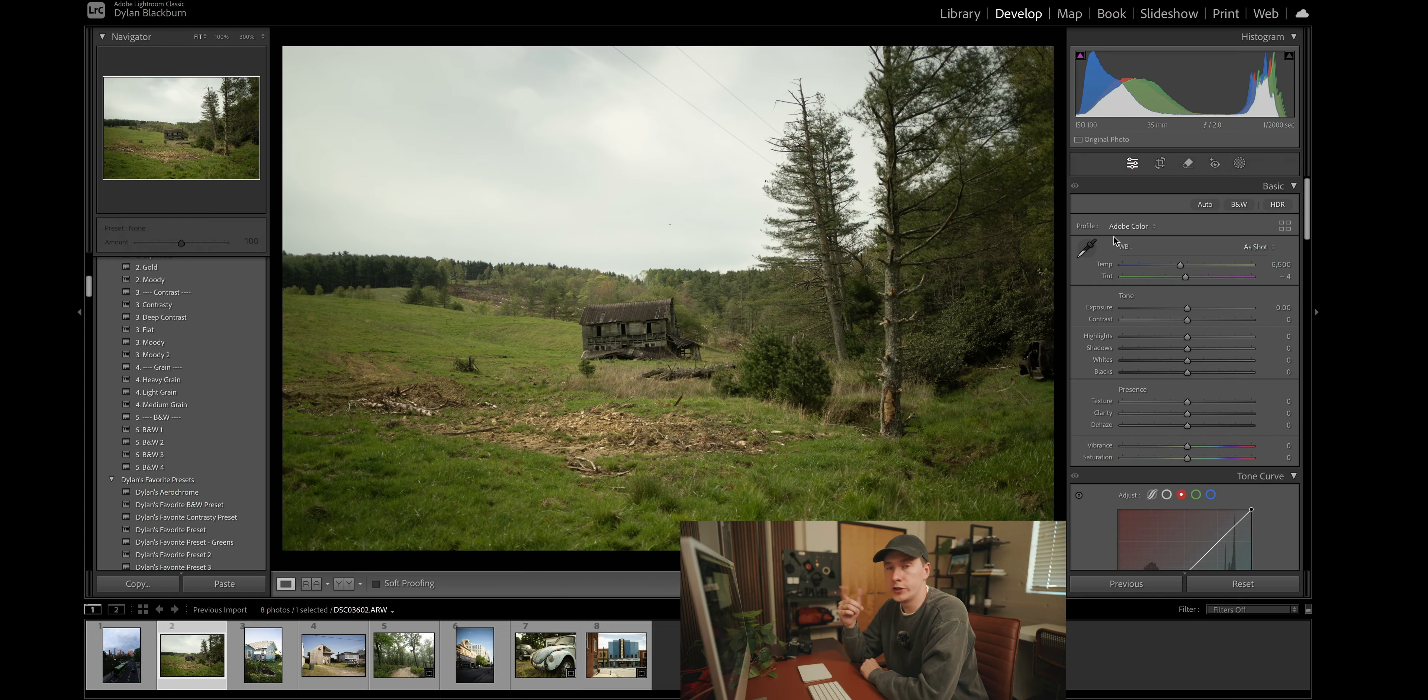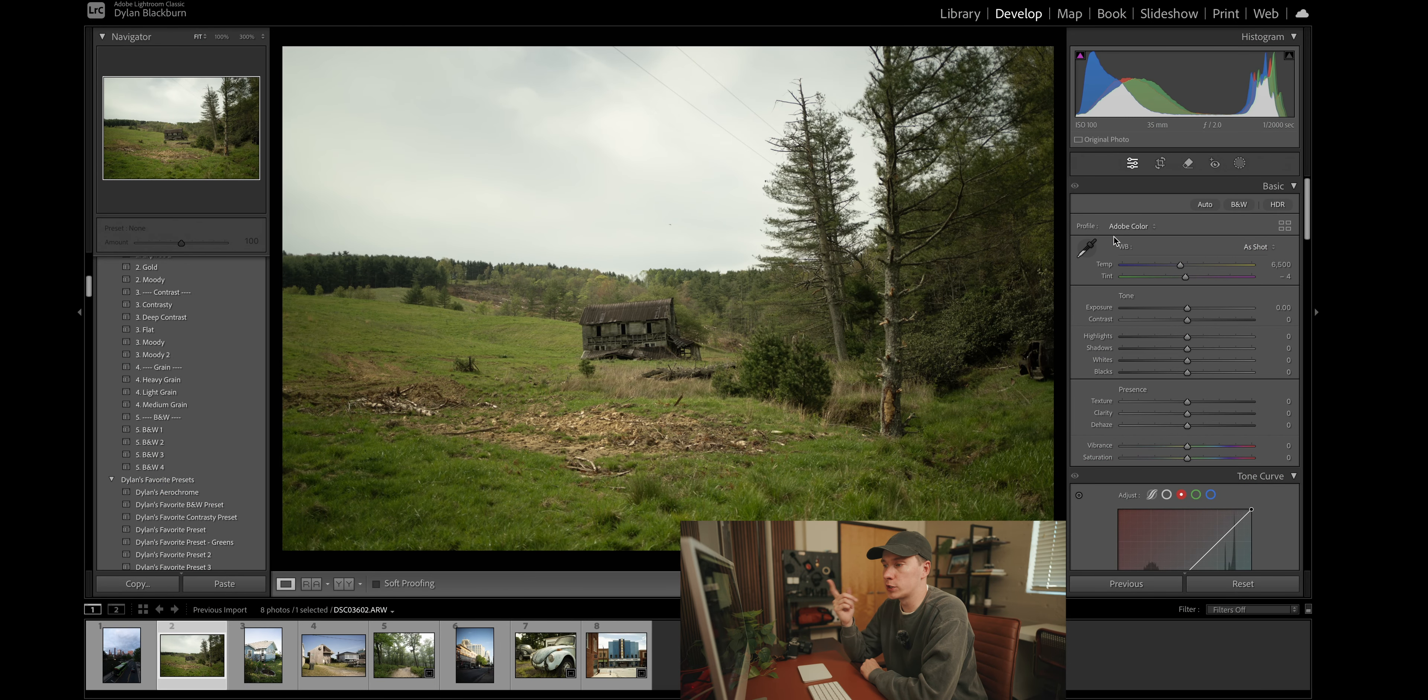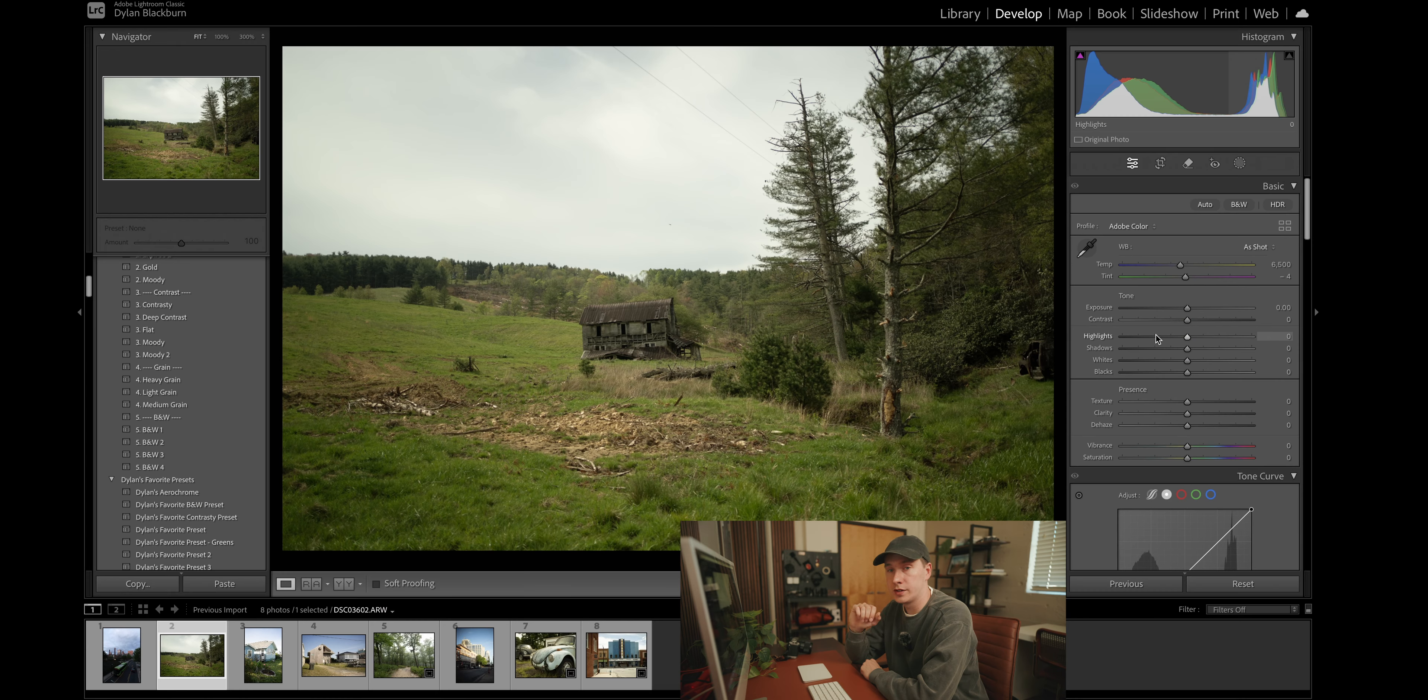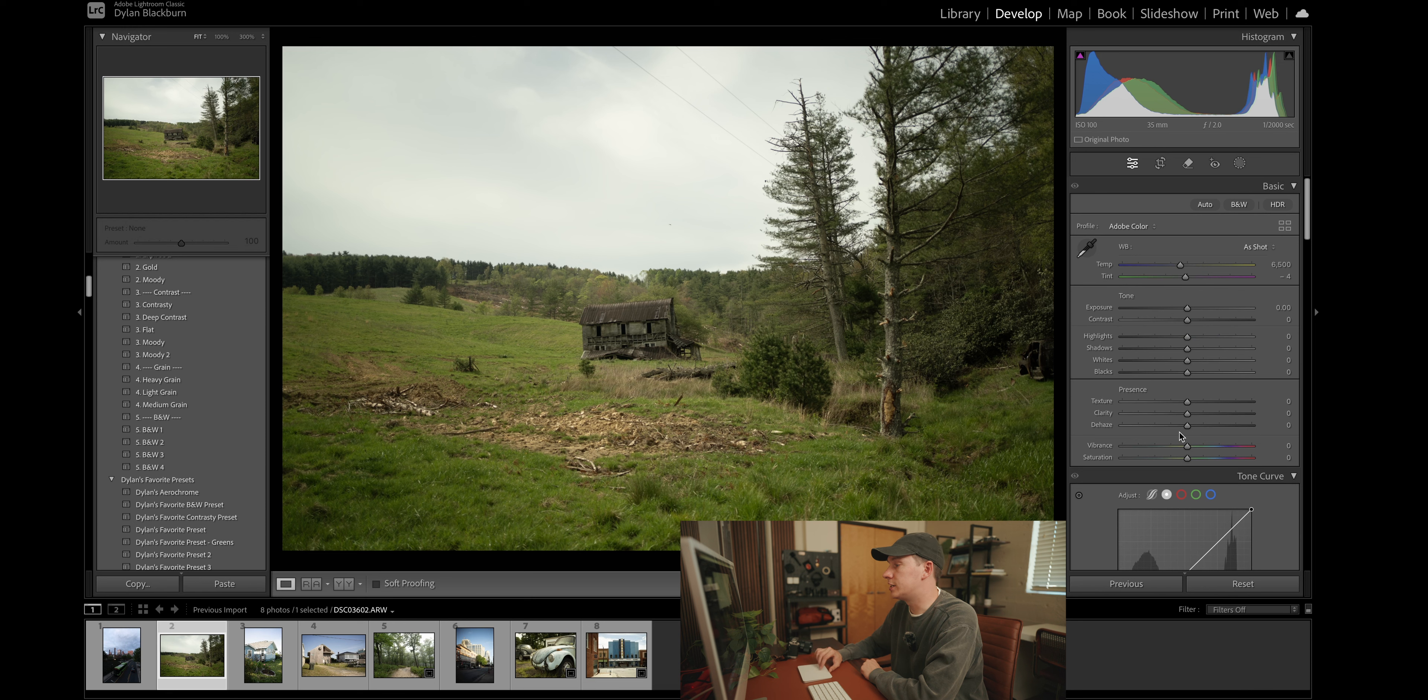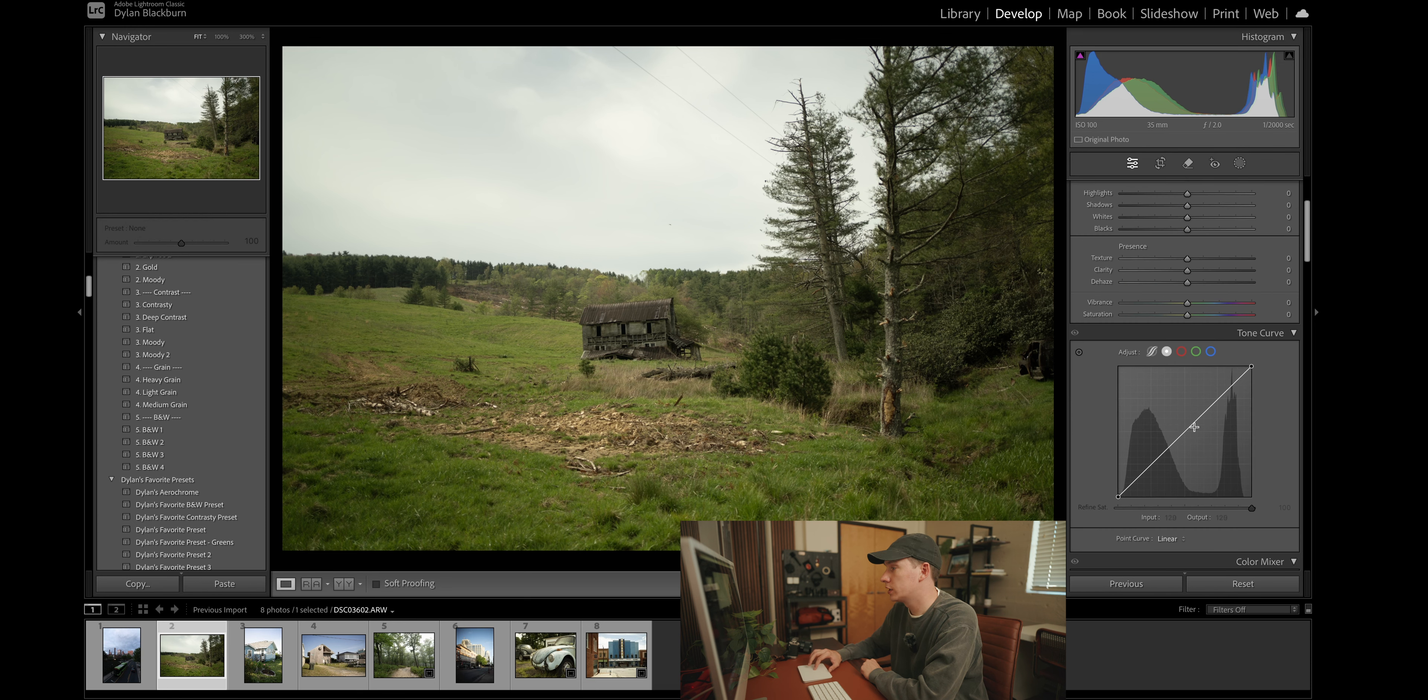So for this tutorial, if you want to follow step by step, I do have a link below where you can download the RAW file and we can edit this photo together. When you think about film, usually one of the first things that comes to mind is the grain. But applying a bunch of grain to your photo will not make your image look like film. Now we will get to grain, but the first thing we're going to go over is the tone curve.